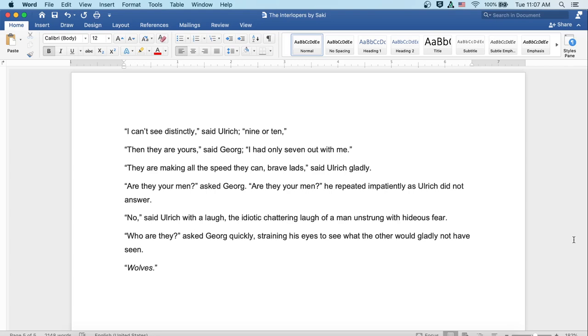'Are they your men?' asked Georg. 'Are they your men?' he repeated impatiently, as Ulrich did not answer. 'No,' said Ulrich with a laugh, the laugh of a man unstrung with hideous fear. 'Who are they?' asked Georg quickly, straining his eyes to see what the other would gladly not have seen. 'Wolves.'